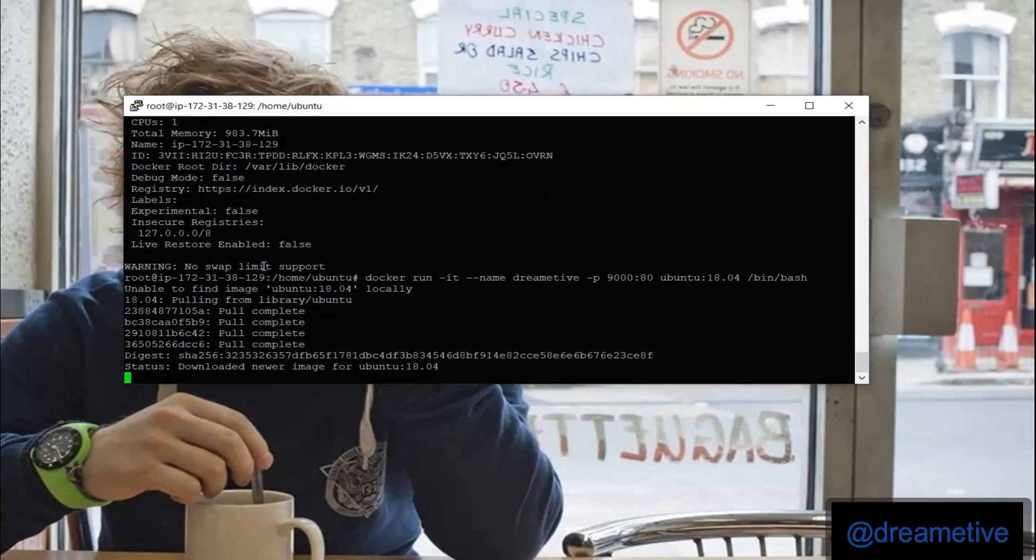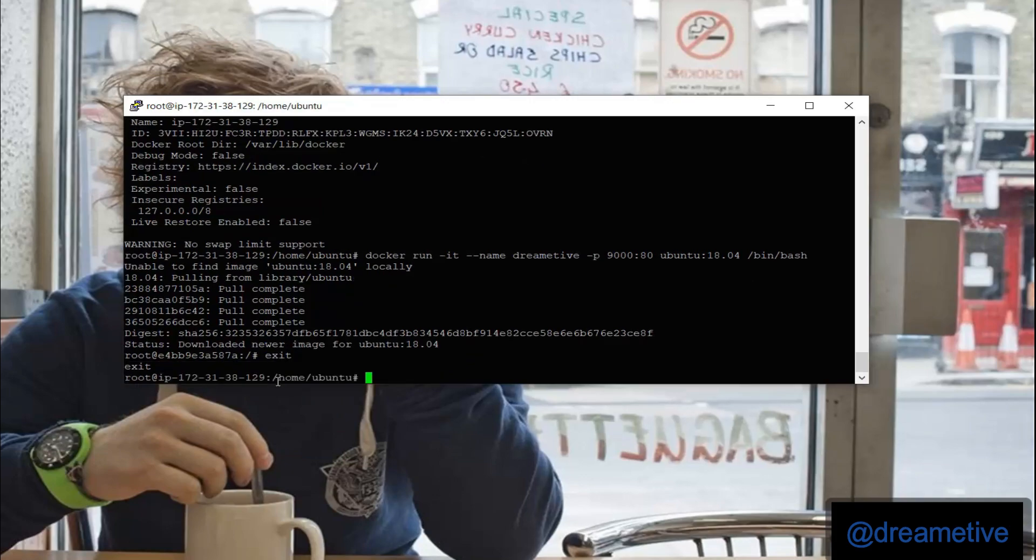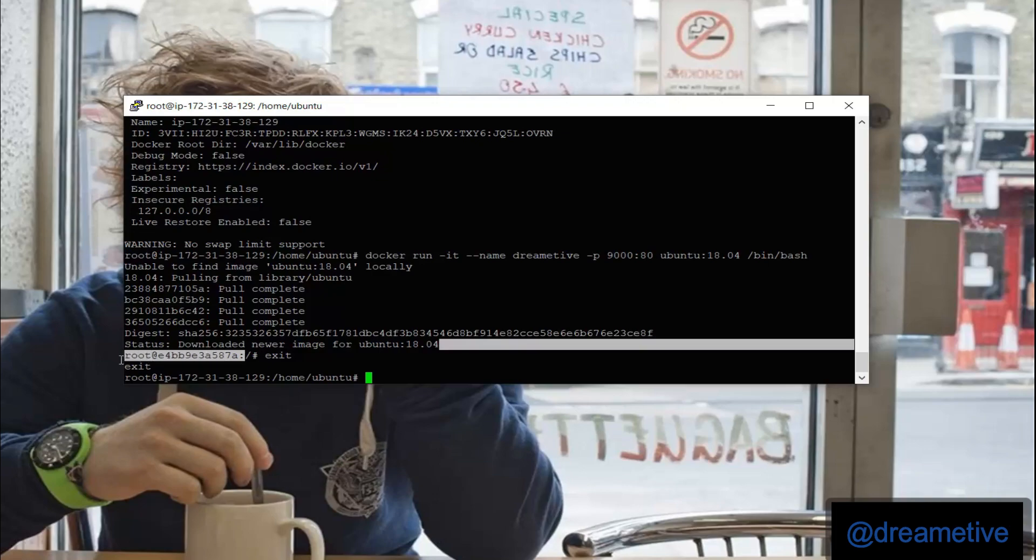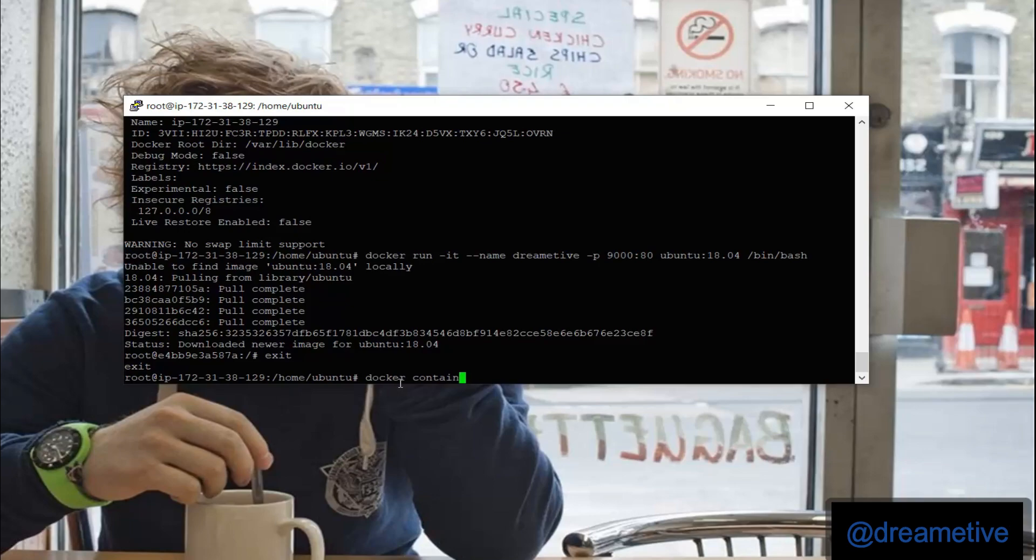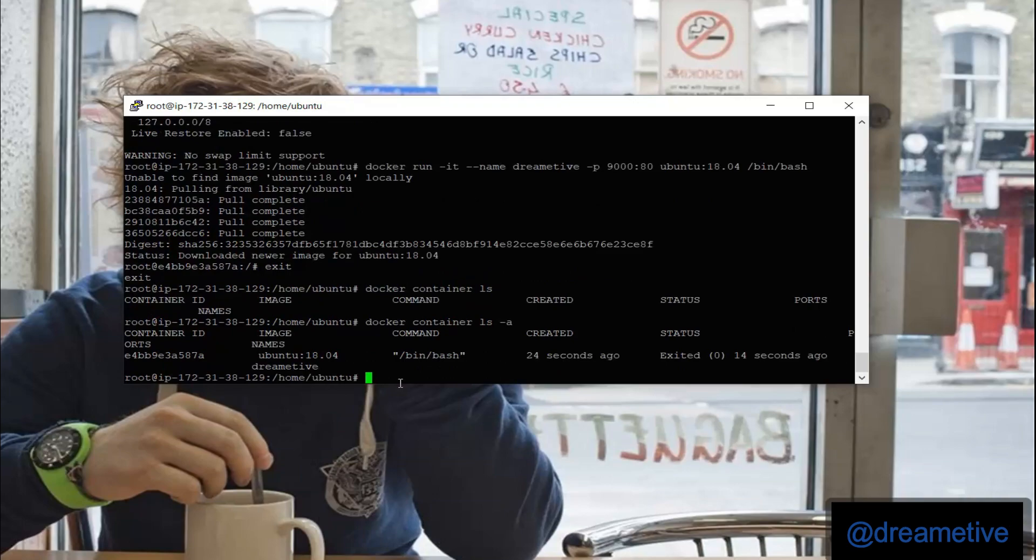I have to exit from my container so that I can see whether my container is running or not. To check my container is running, I have to command docker container ls. But to see exact information about my Docker, I will say docker container ls -a.